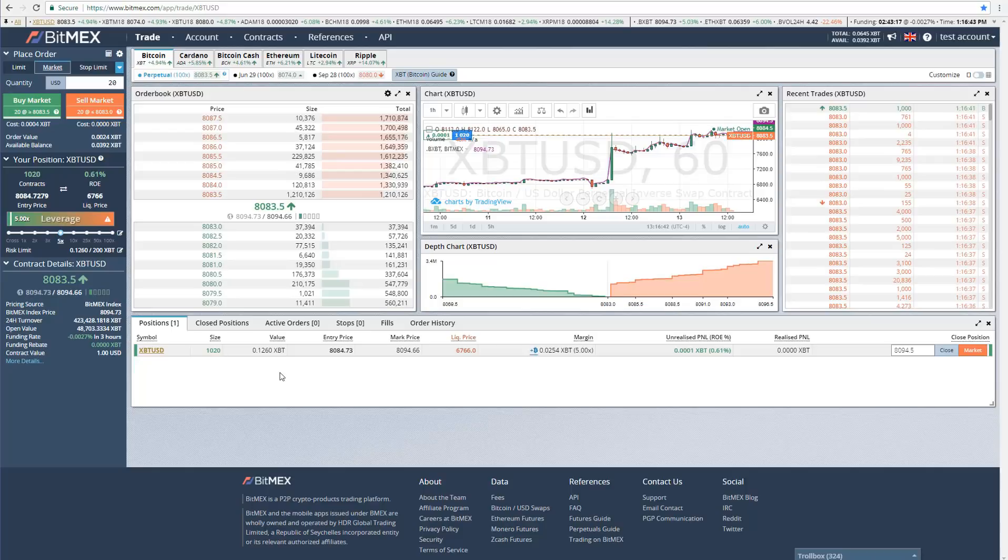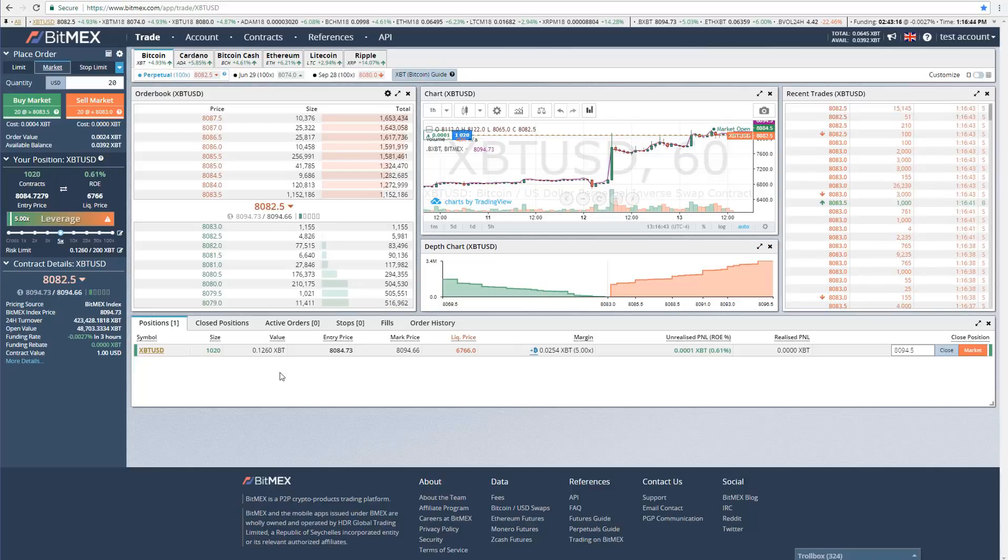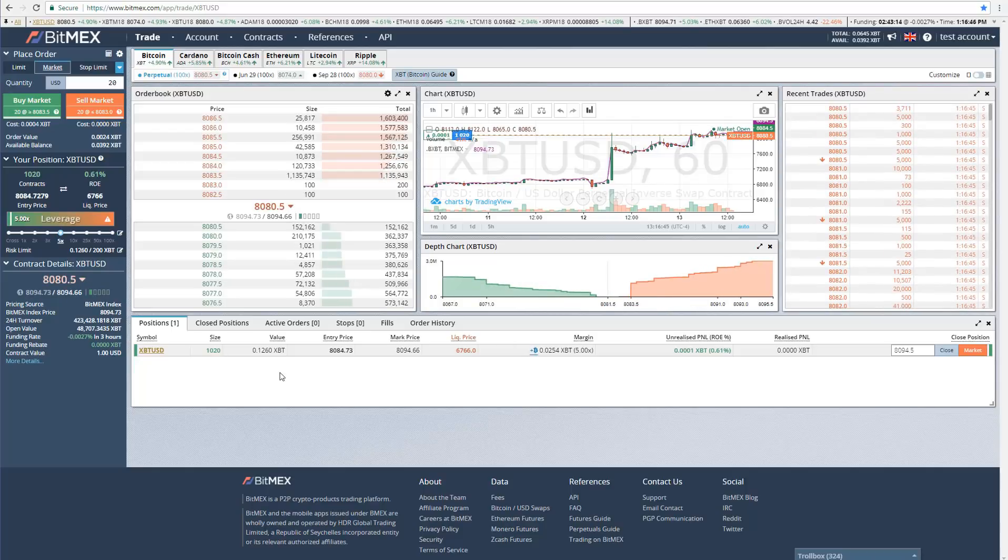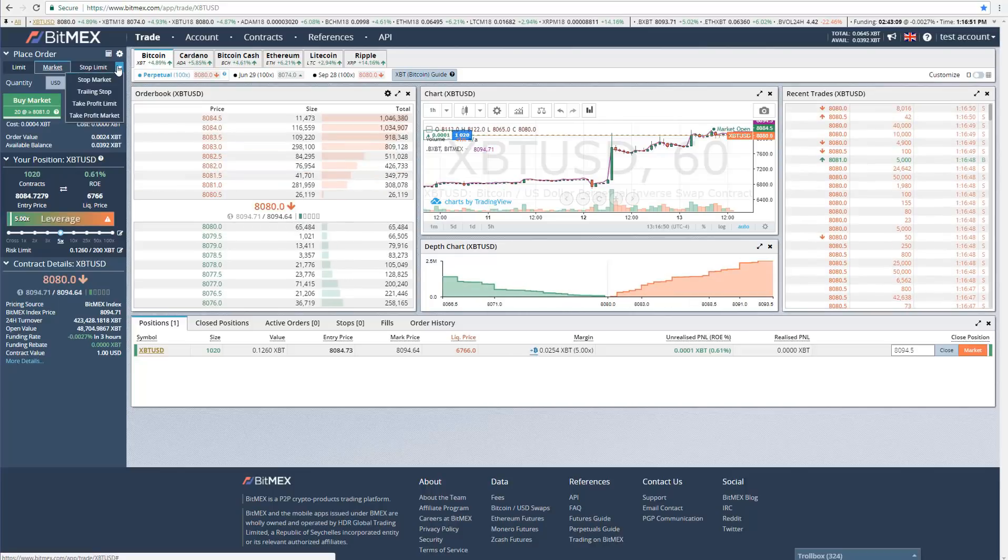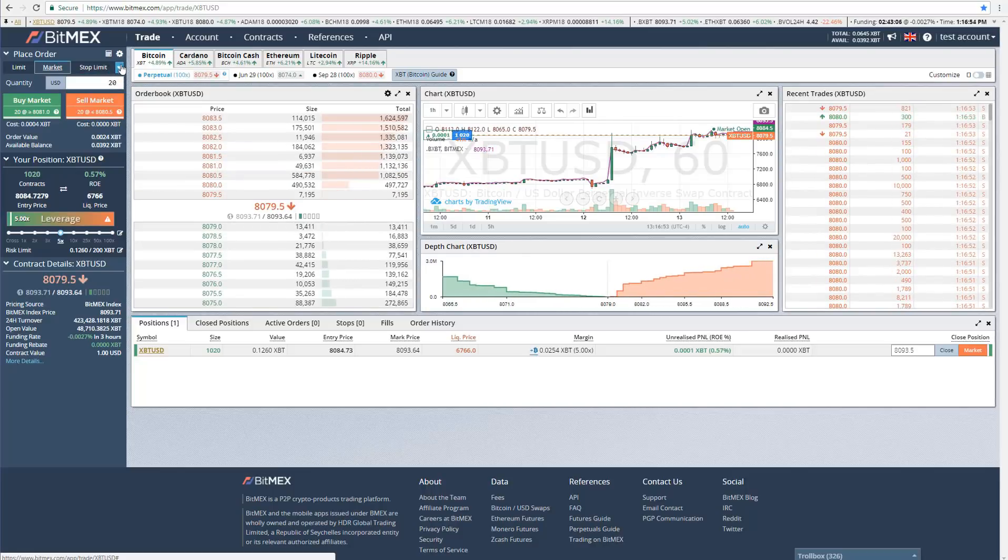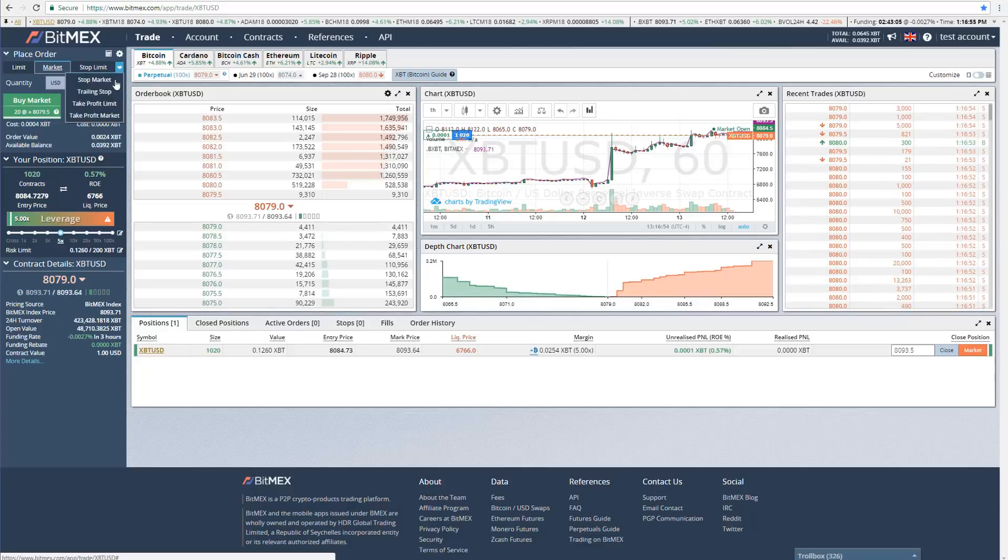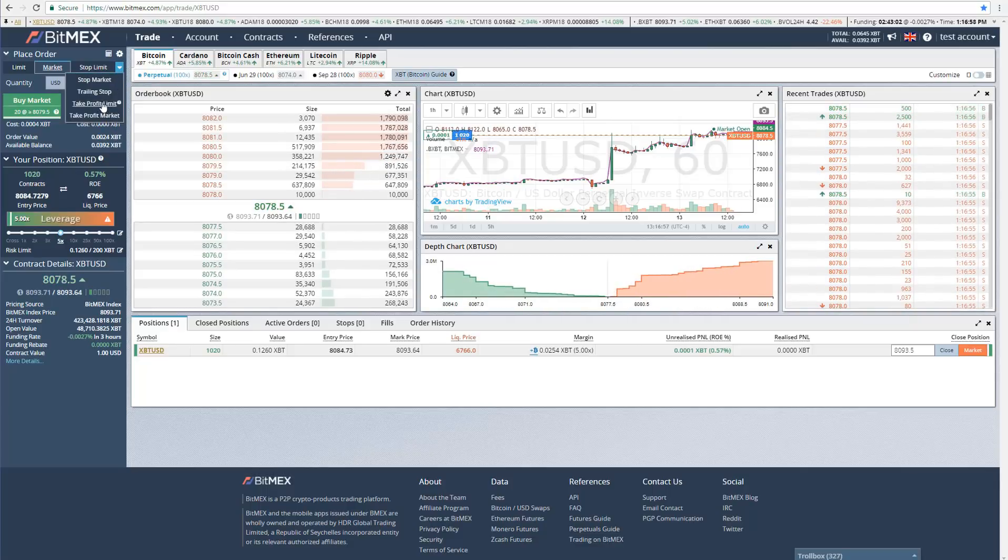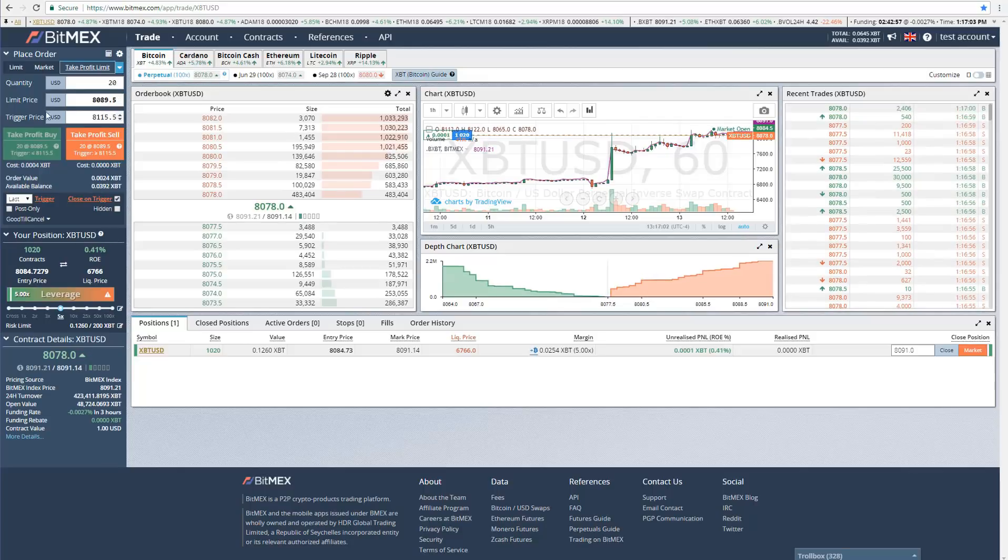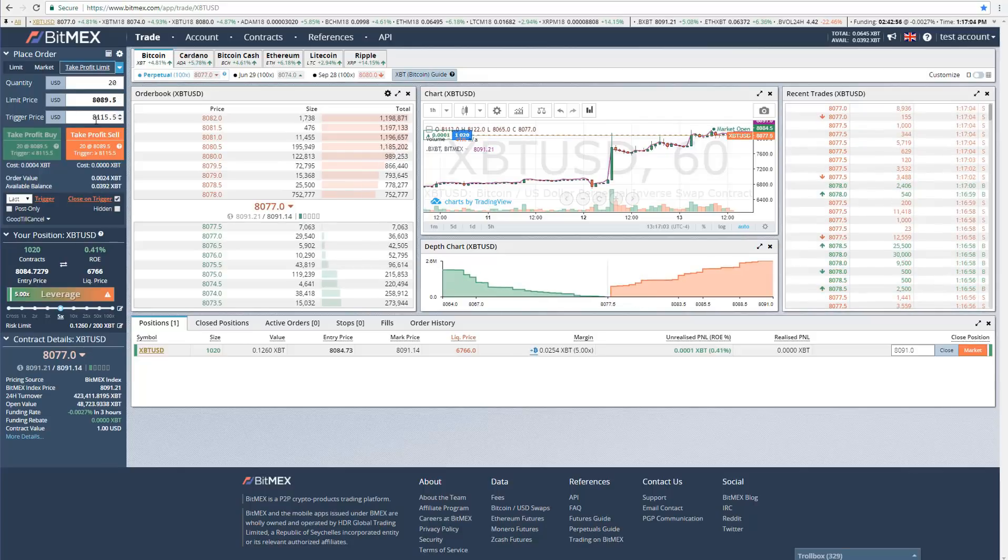That's all you need to know about actually placing an order and getting into a position. Now let's talk about setting targets and setting stop losses. Once again, there's different ways to do that. First let's talk about targets, because it's a little bit simpler. I'm actually going to click this down arrow, which will bring a drop-down menu here, and we can go to take profit limit.